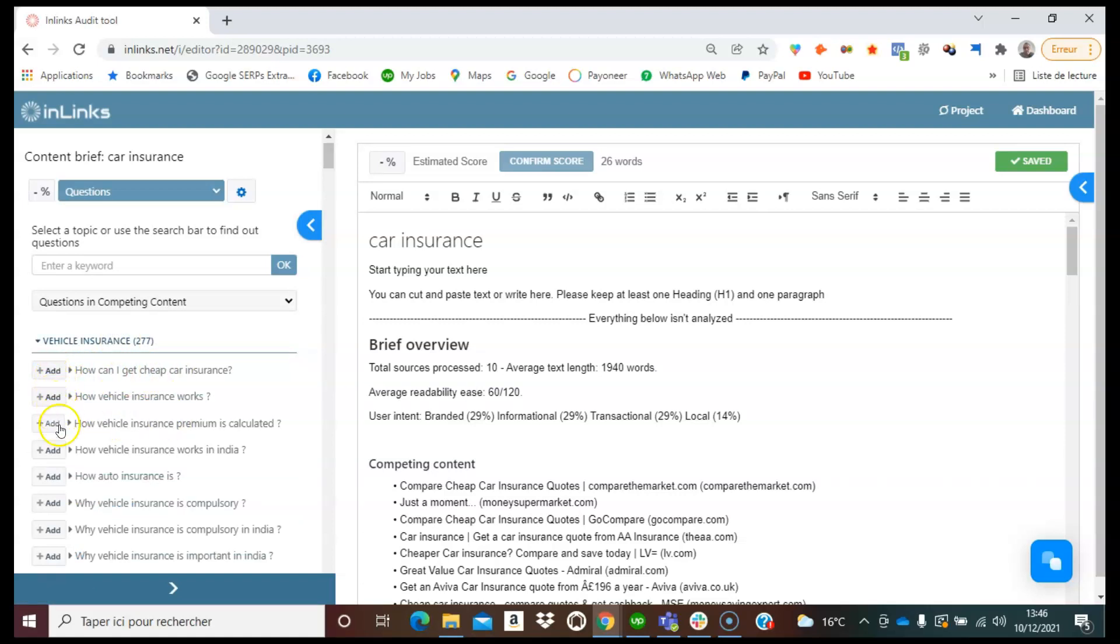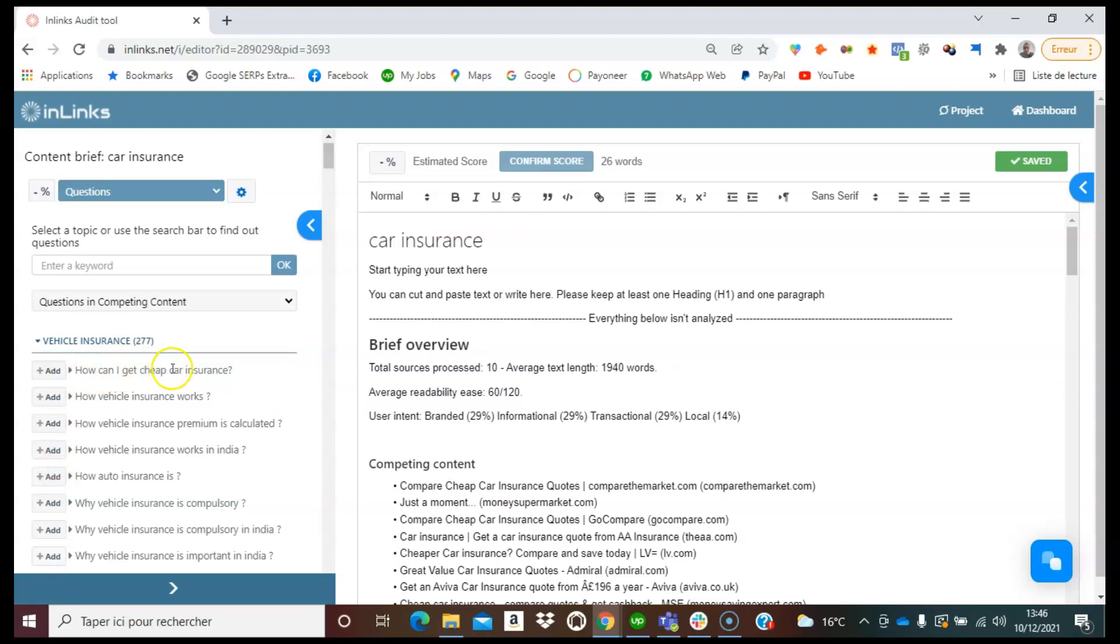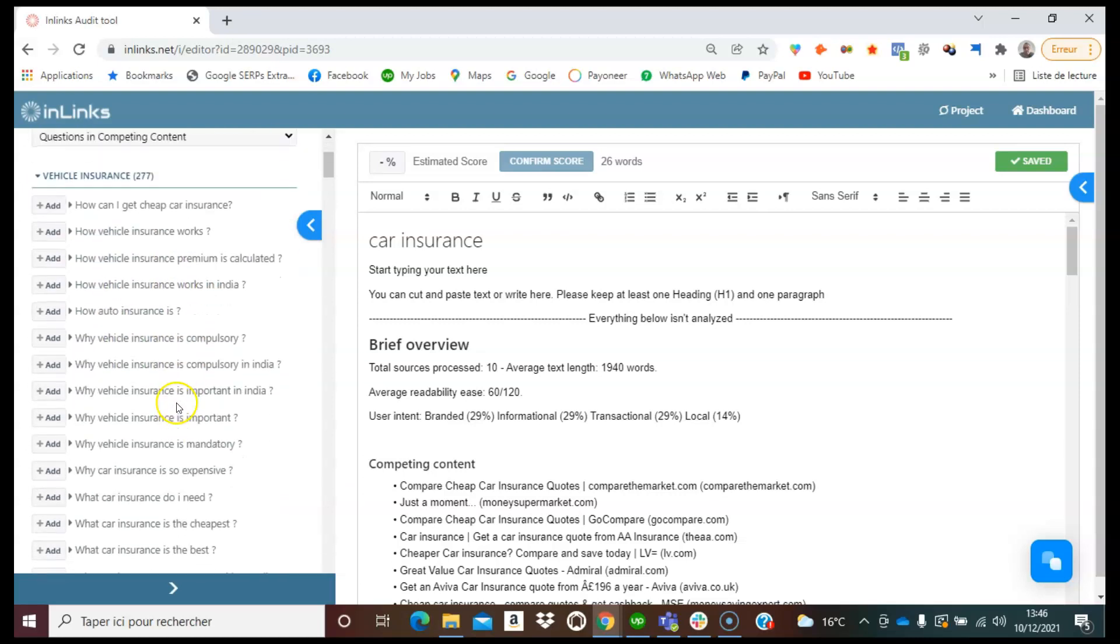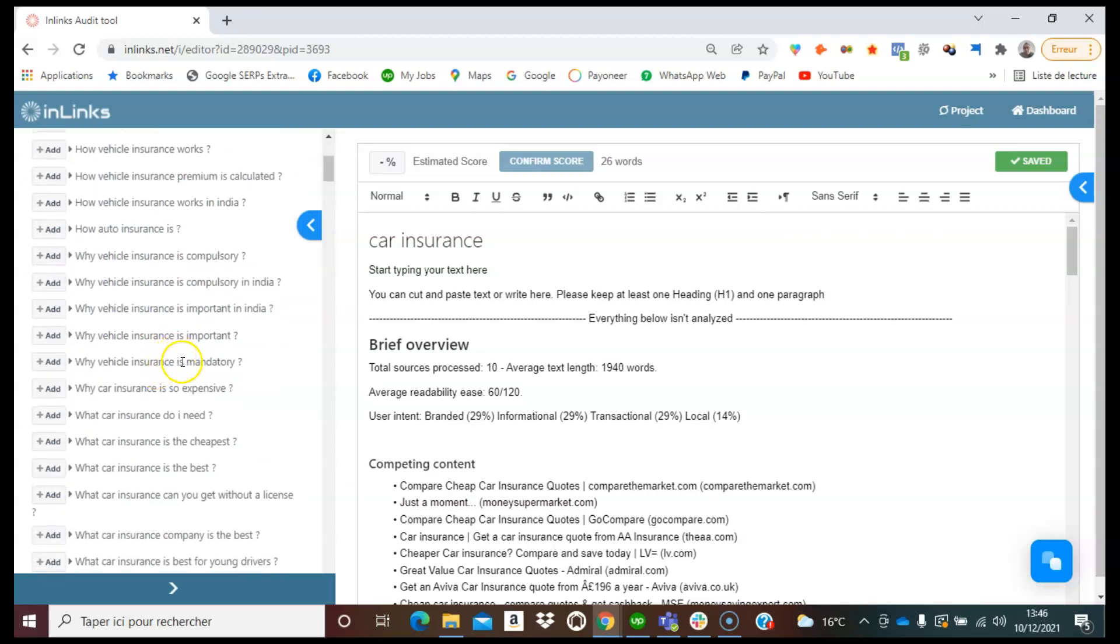So we can see here the questions found in the competing content, for example, how can I get a cheap car insurance, how vehicle insurance works. You can see also some other relevant questions, why car insurance is so expensive.